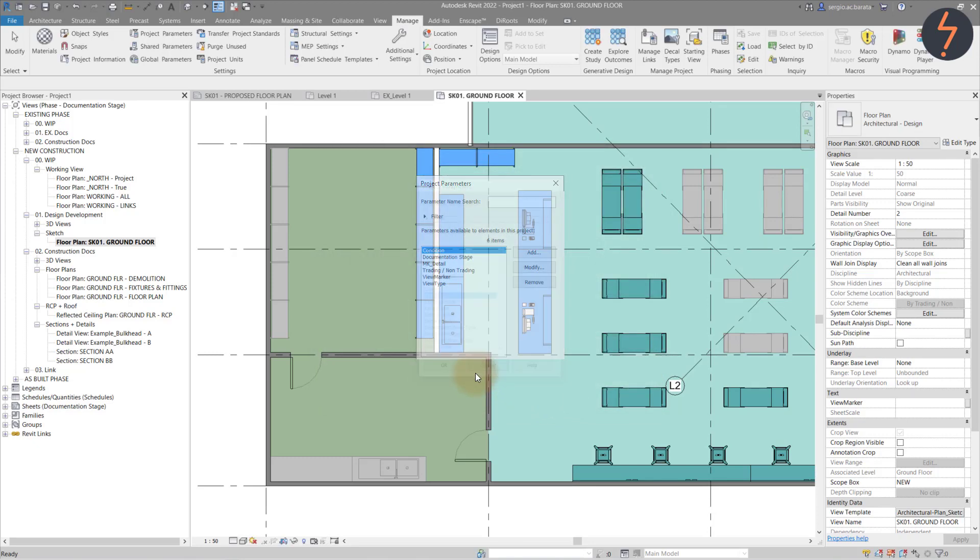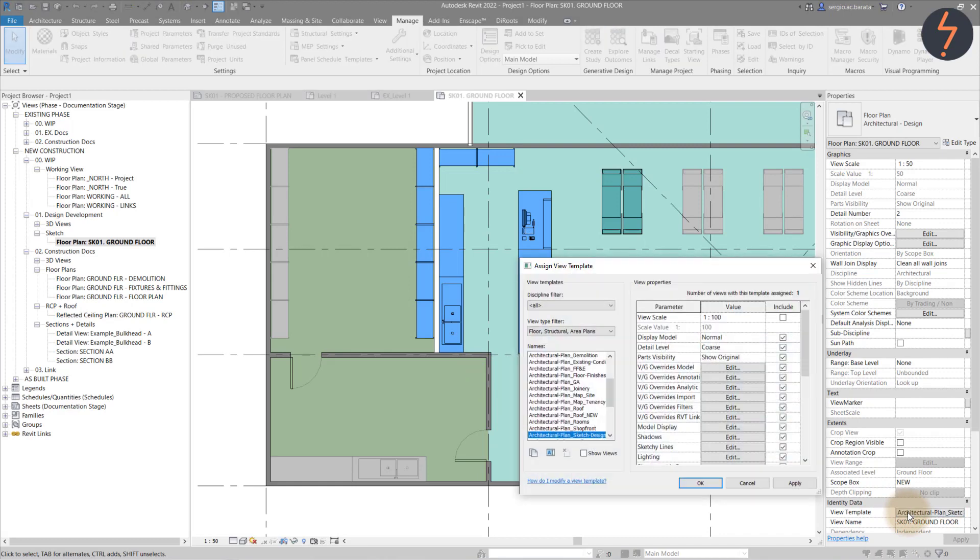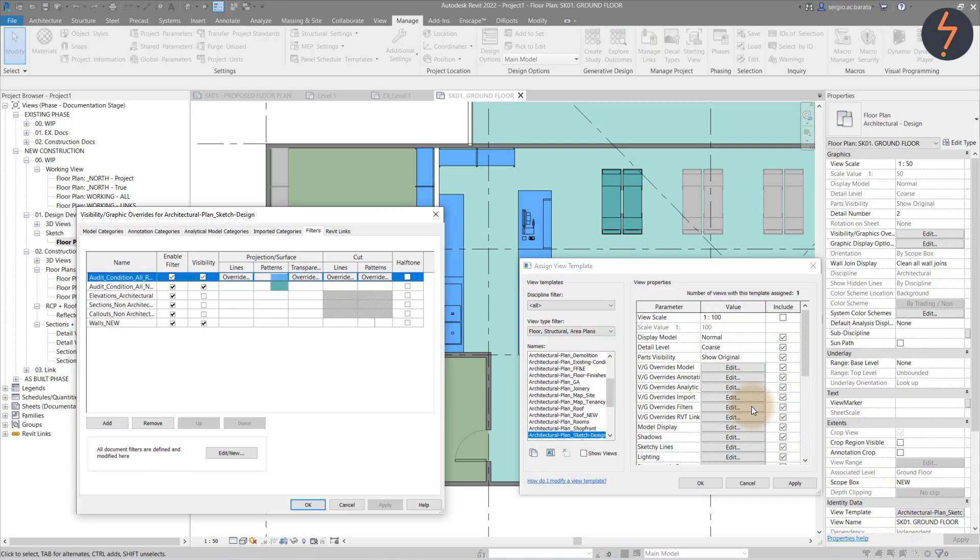Once the parameter is created, it can be used as a colour filter through the visibility graphic overwrites. As shown here, where I have created the filtering rule and specified the associated pattern solid colour fill.